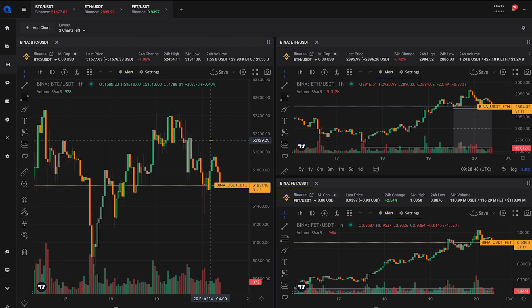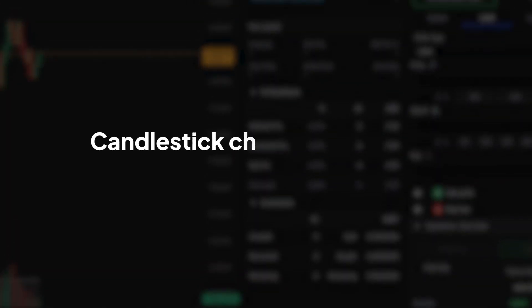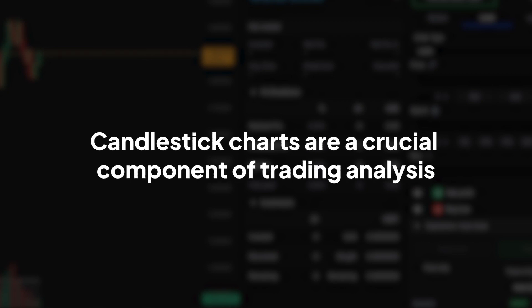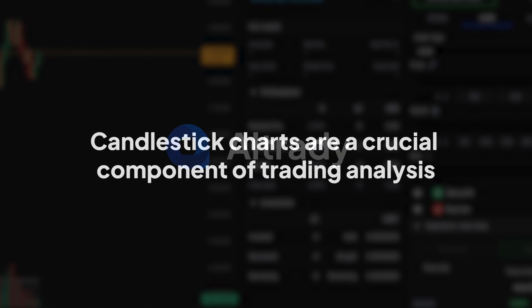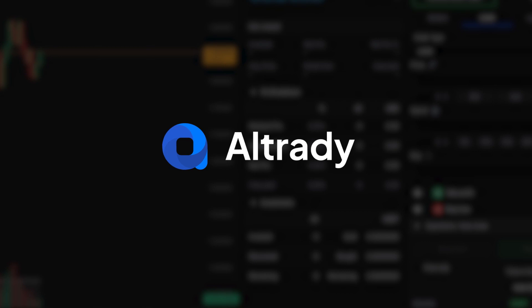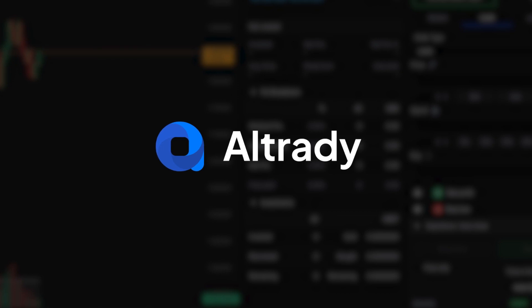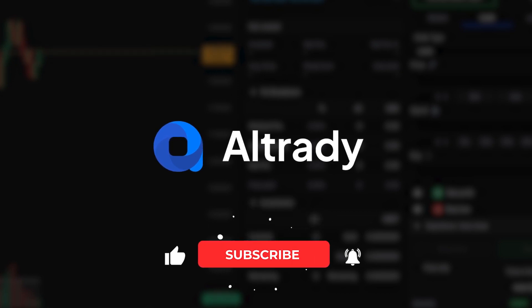Candlestick charts are a crucial component of trading analysis, offering deep insights into market psychology and potential movements. With Altrady's powerful charting tools, you're well-equipped to interpret these signals and make smarter trading decisions. Dive deeper into chart analysis with Altrady and unlock your trading potential.